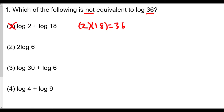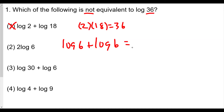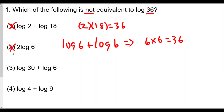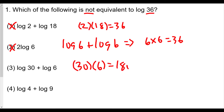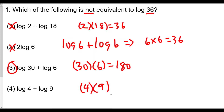For choice two, 2 log 6 is really log 6 plus log 6, and 6 times 6 is 36, so that's equivalent. For choice three, log 30 plus log 6: using the product rule, 30 times 6 is 180, which is definitely not 36. Checking choice four, log 4 plus log 9 gives a product of 36, so our answer for number one is choice three.